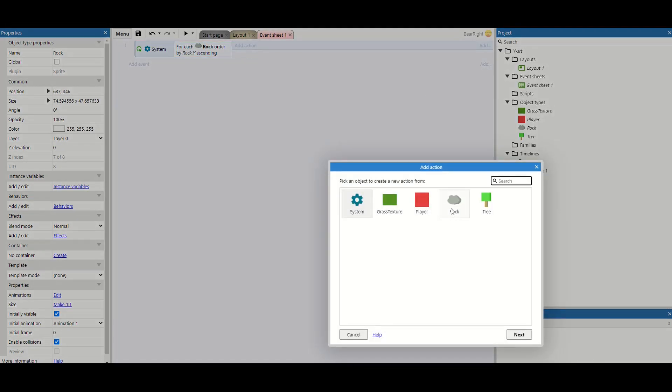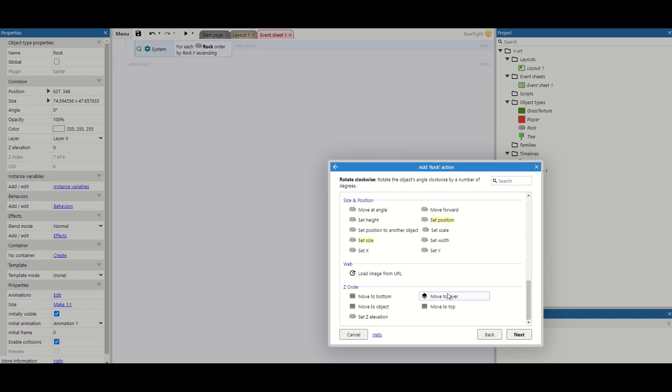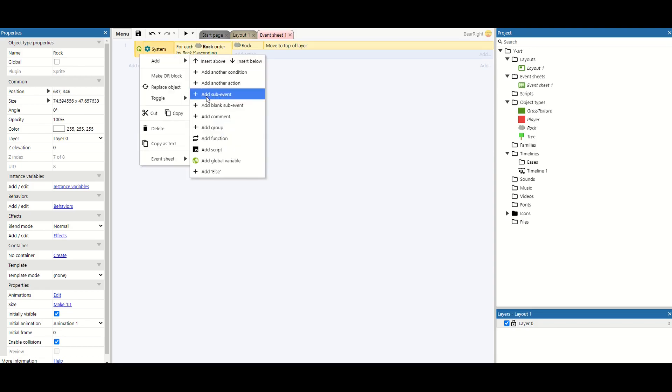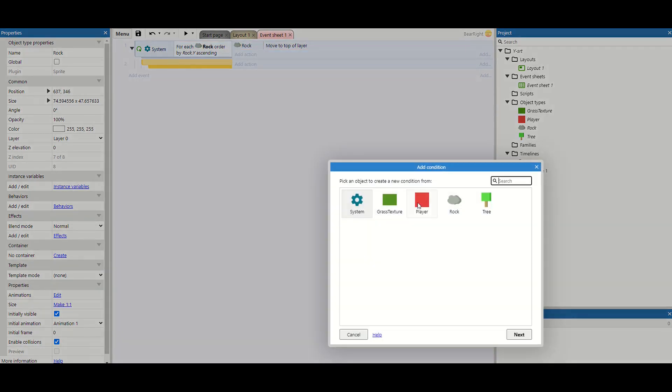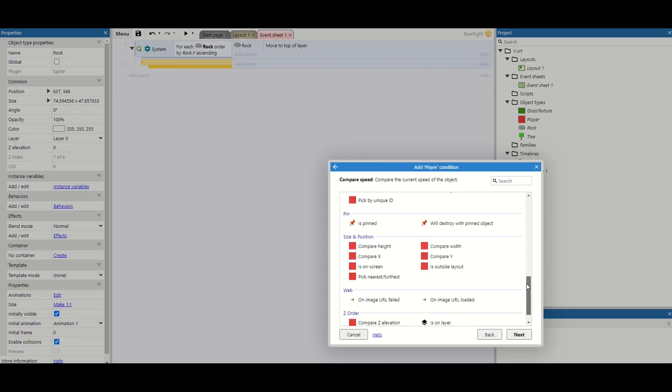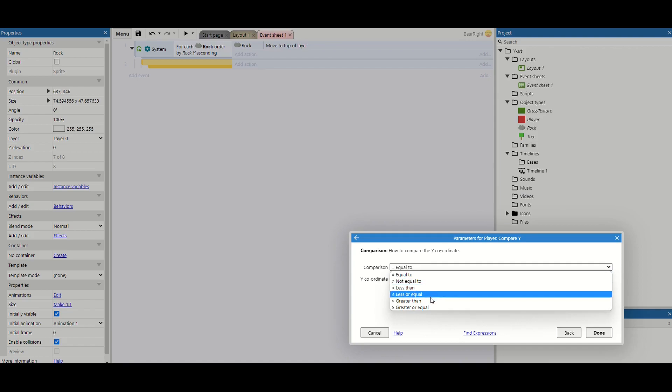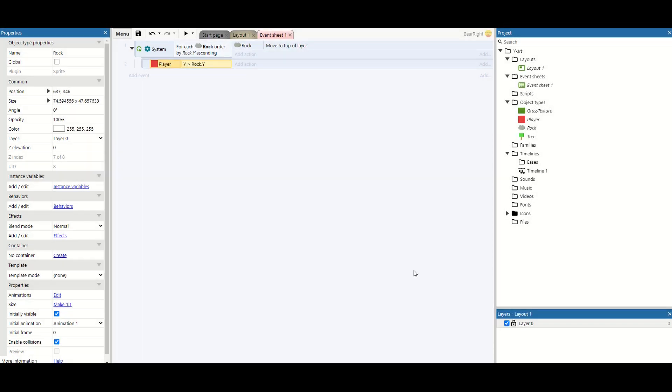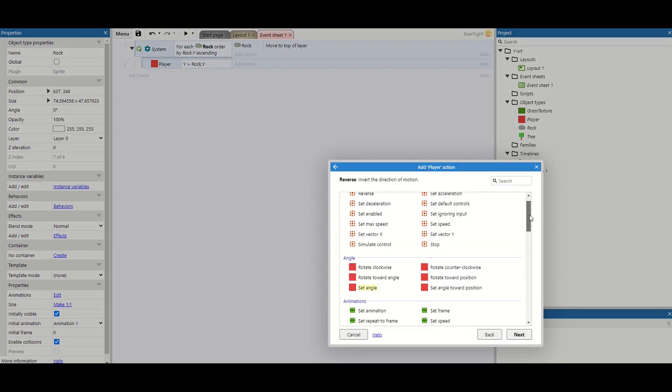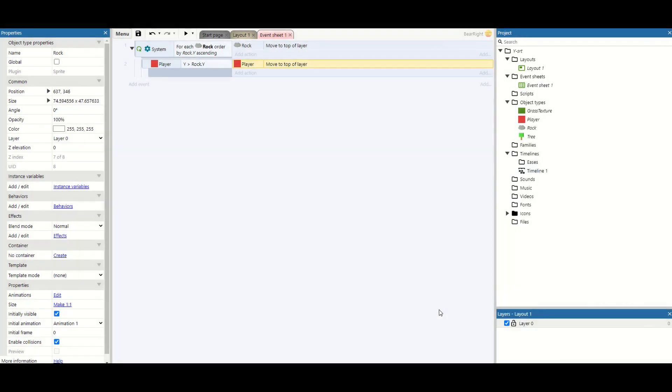For every time we go through these rocks one at a time, we're just going to take its layer, and we're just going to move it to the top. This means that the one with the highest Y-sort will be on the top layer, and the one with the lowest Y-sort will be on the bottom layer. We then need to fit our player into this and fit where our player goes. So we're going to add a blank sub-event and do a comparison. We're going to check the player's Y-position. We're going to compare Y and see if it is greater than rock.y. If it is, we're going to move the player to the top. This means the player will move to the layer just one above all the objects. And as the player moves around, this will recalculate itself.